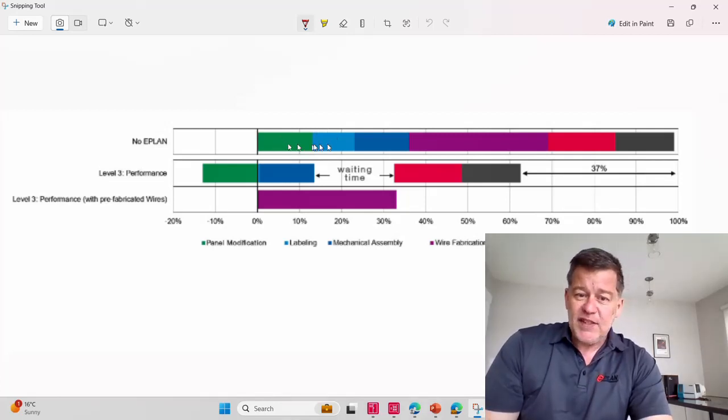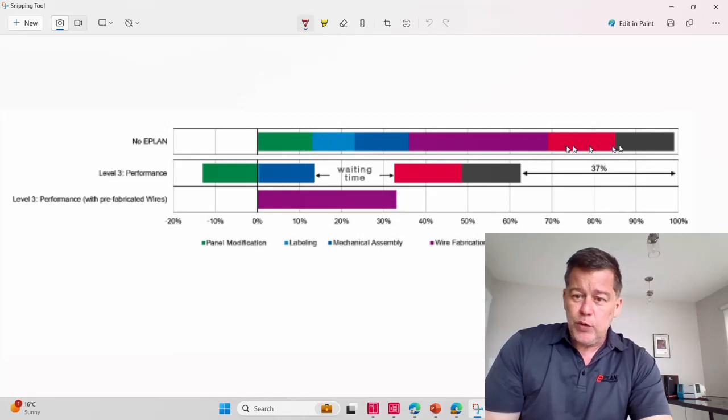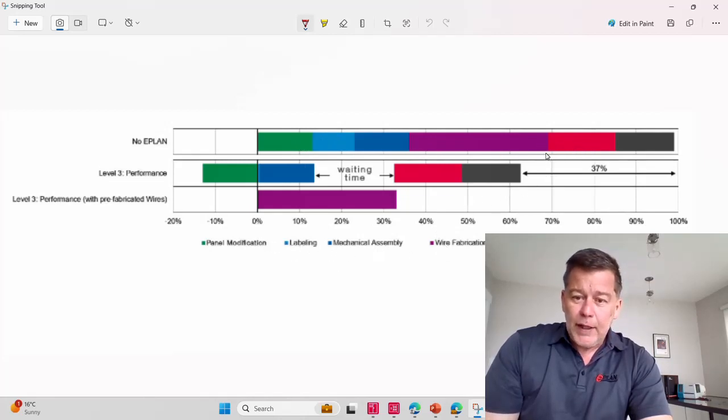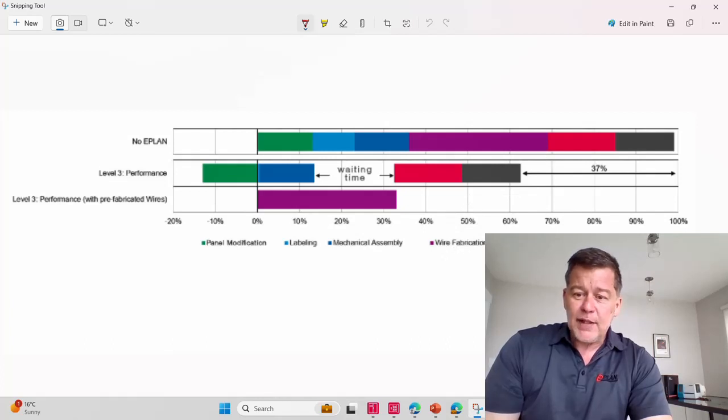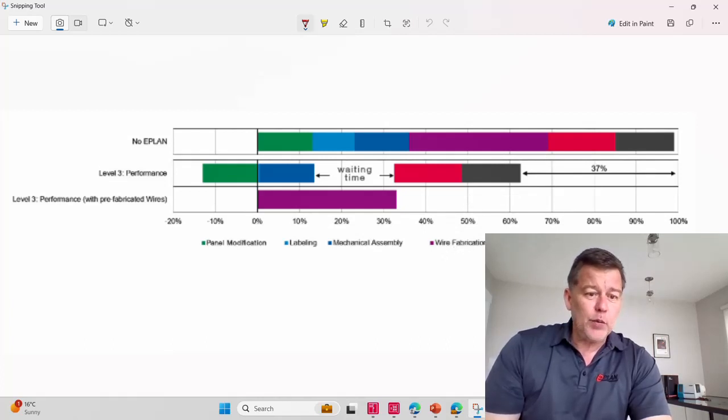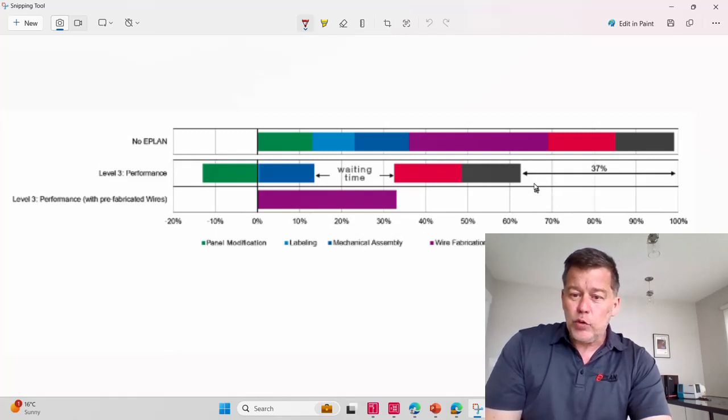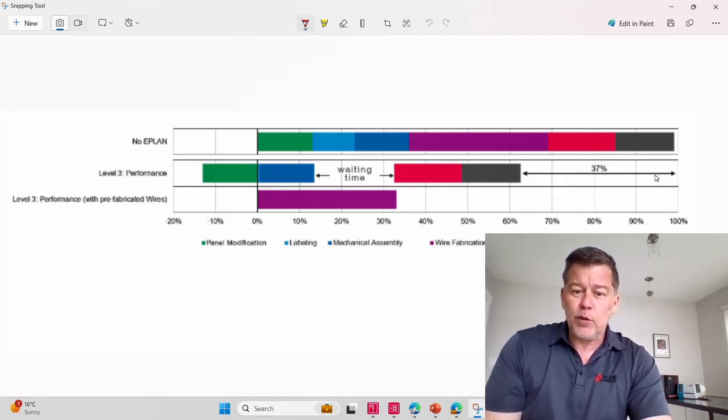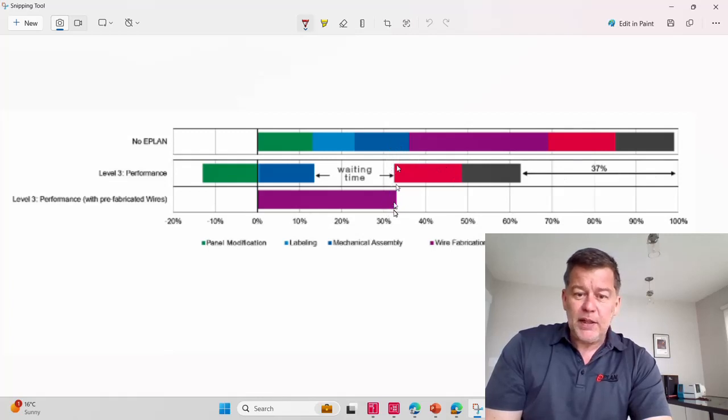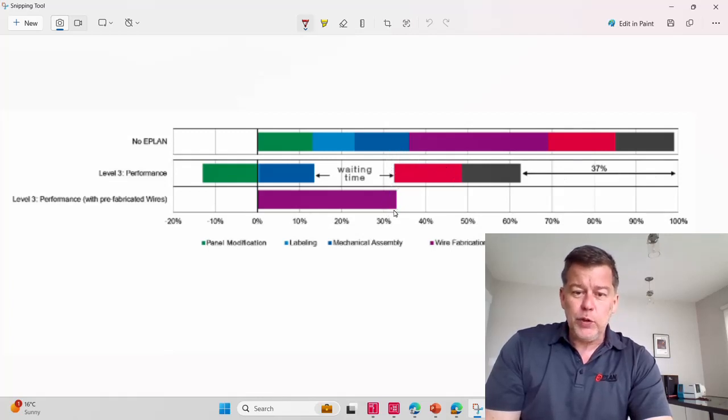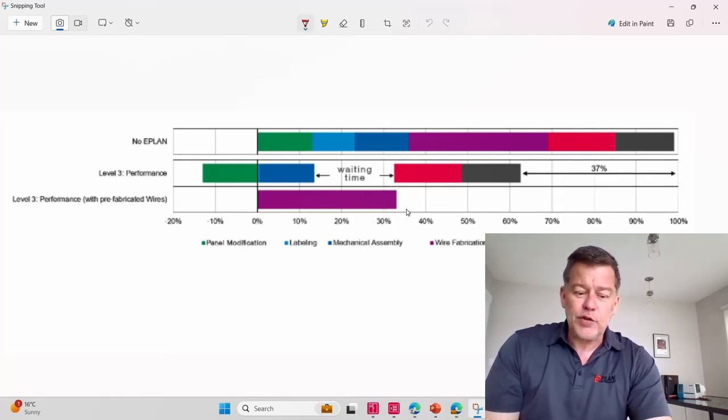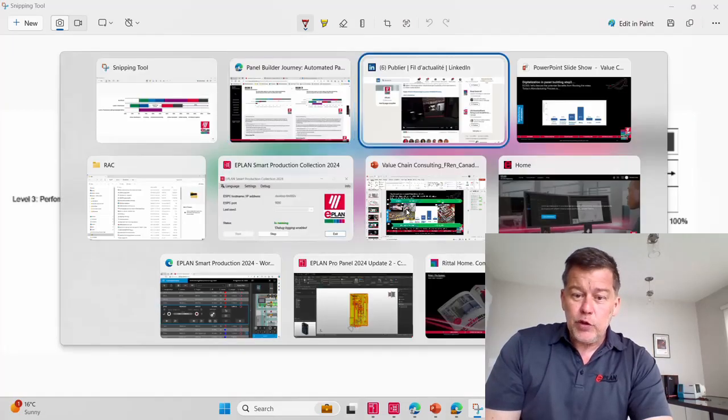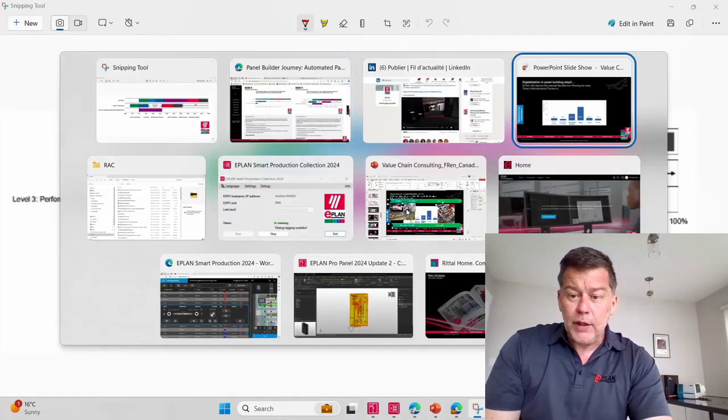This represents the different steps we undergo: panel modification, labeling, mechanical assembly, and wiring. Interestingly, we've seen a way to reduce delivery time by 37%. It seems they split the work in two, but let's study and understand how this works.